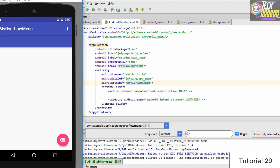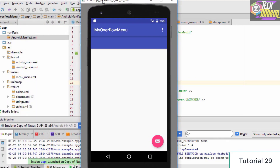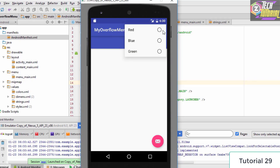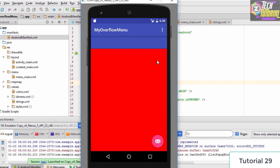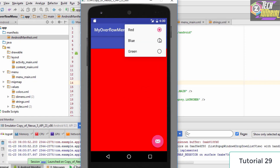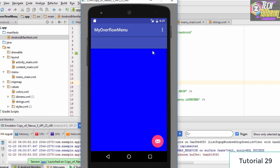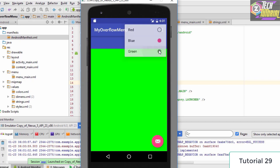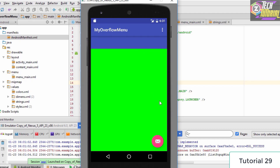The application is now up and running on the emulator. When we click the three dots, we are presented with three options. Selecting red changes the background to red, selecting blue changes it to blue, and selecting green changes it to green. That's how you create an overflow menu for your Android application.